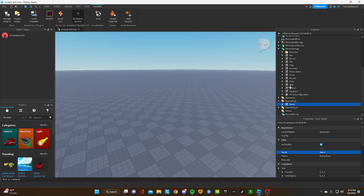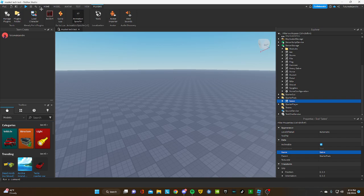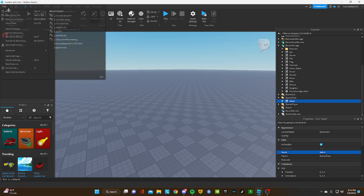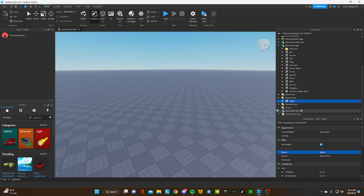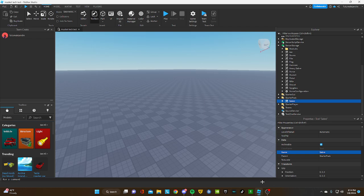Once you're done, make sure you publish the game. This is the most important thing: you cannot play this on Roblox Studio. Playing this in Roblox Studio will break everything.